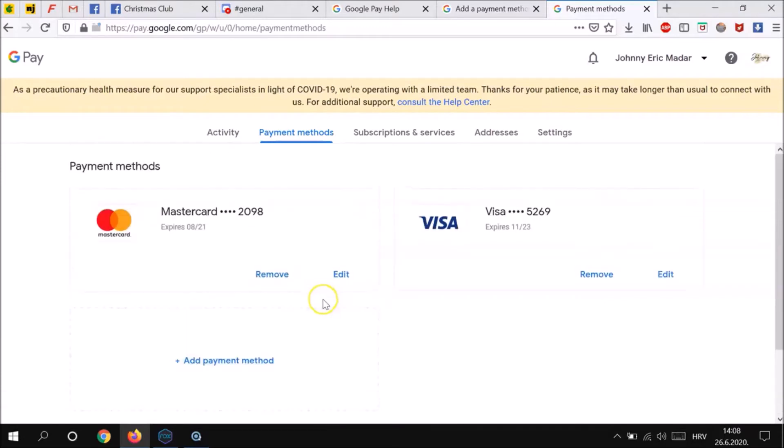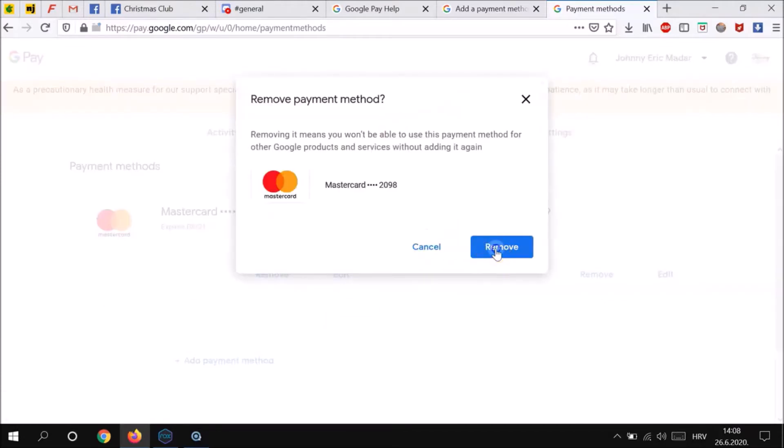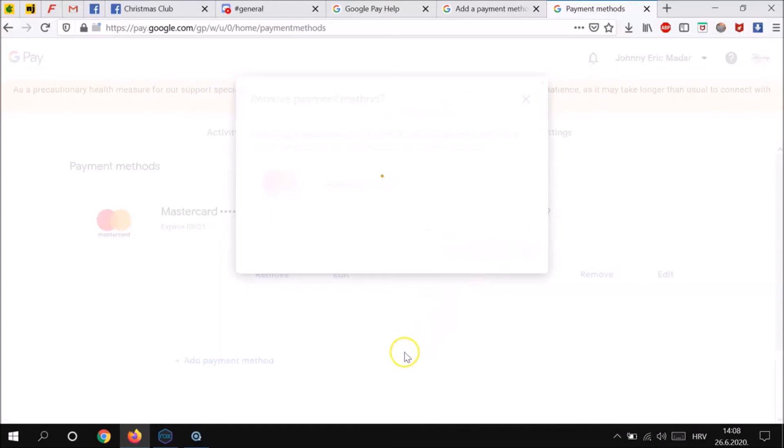If you want to remove your payment method, simply click remove and confirm it with the remove button.